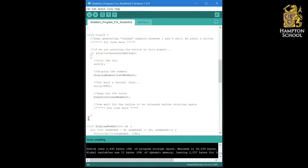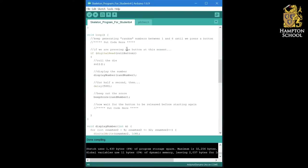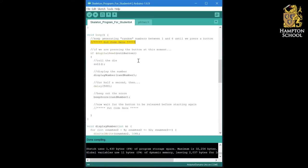It will simply move back round the loop, run this line of code again, check if we're pressing the button. If we're not pressing the button, it will go back round the loop, run this line of code again and so on.